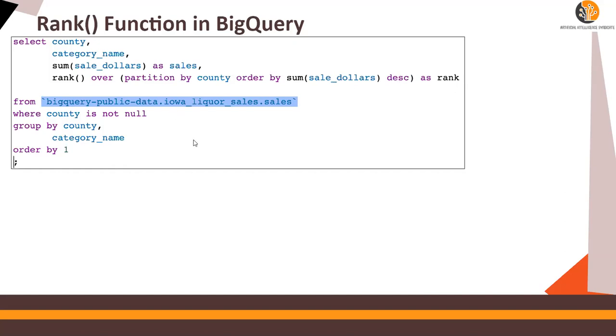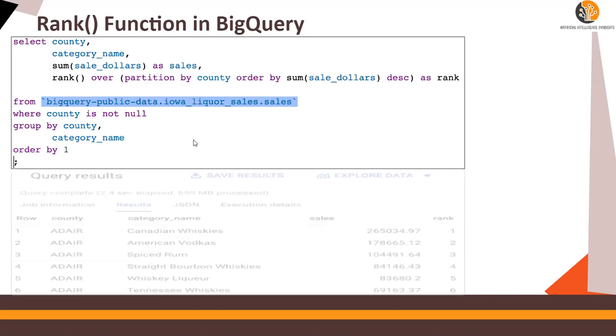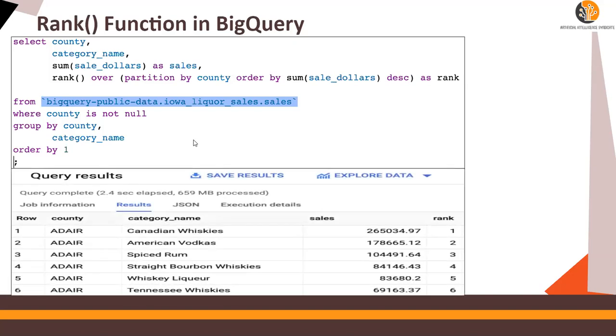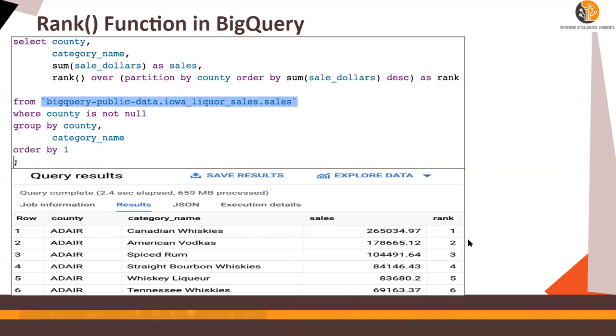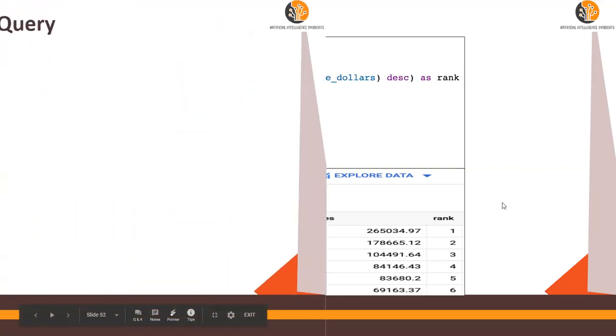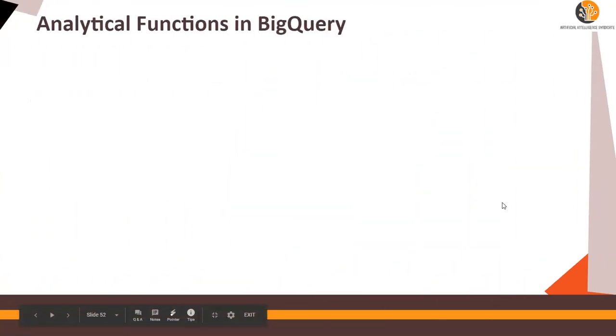As rank. So the output of this would look like the county, category name, sales dollars in the descending order, and then rank. And finally, I'm going to show you.